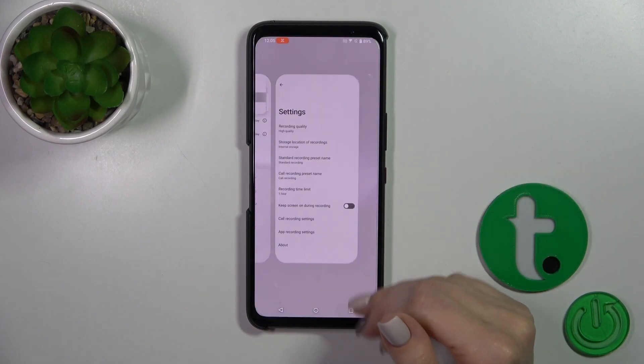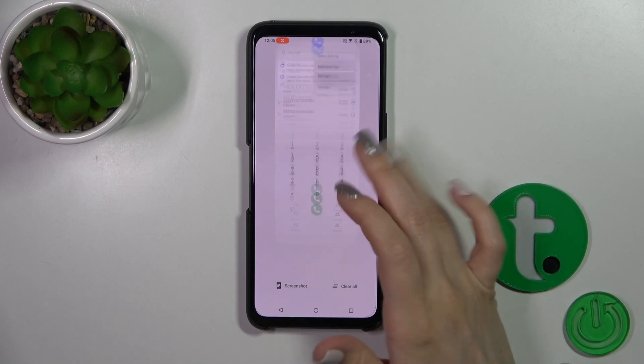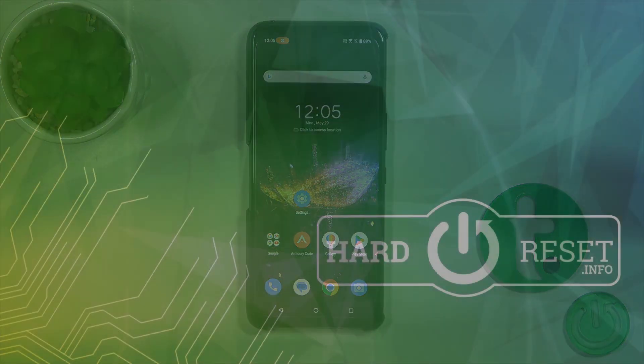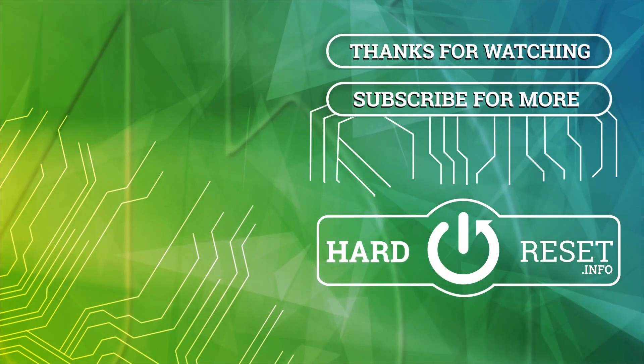So that's it. Thank you for watching, and if you find this video helpful, leave a thumbs up and subscribe.